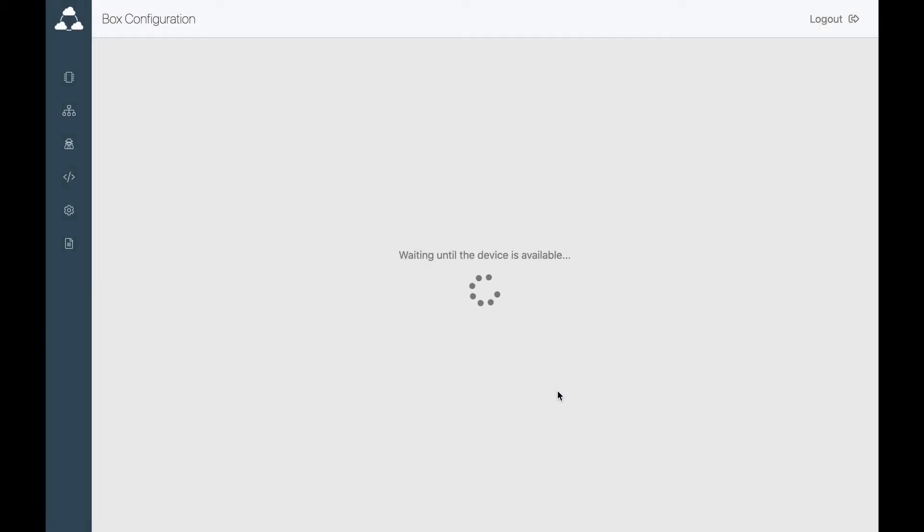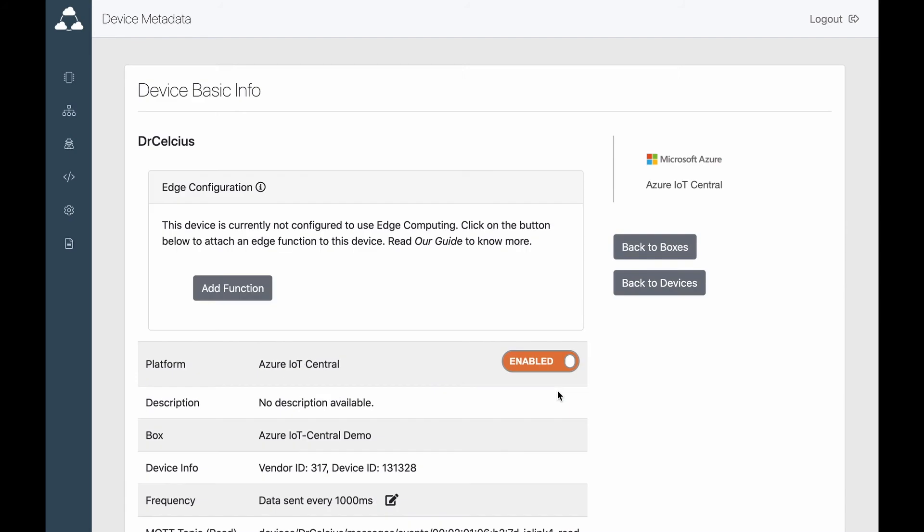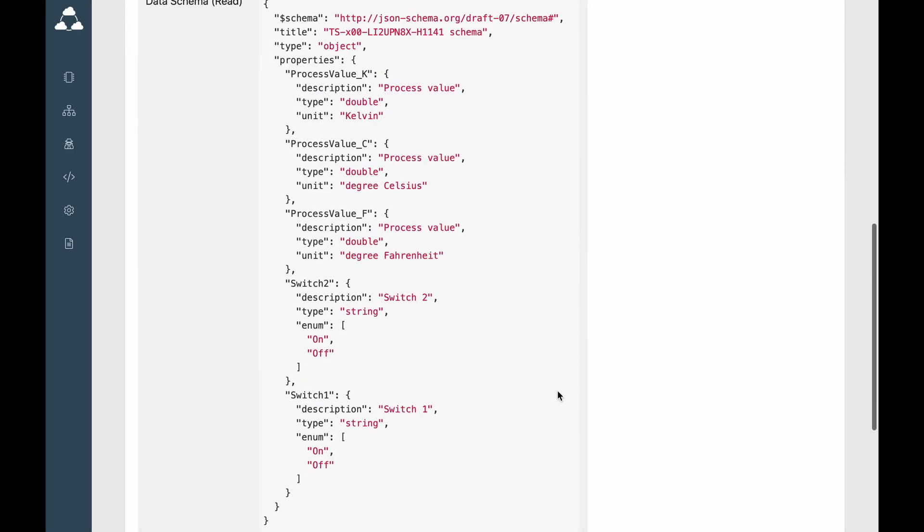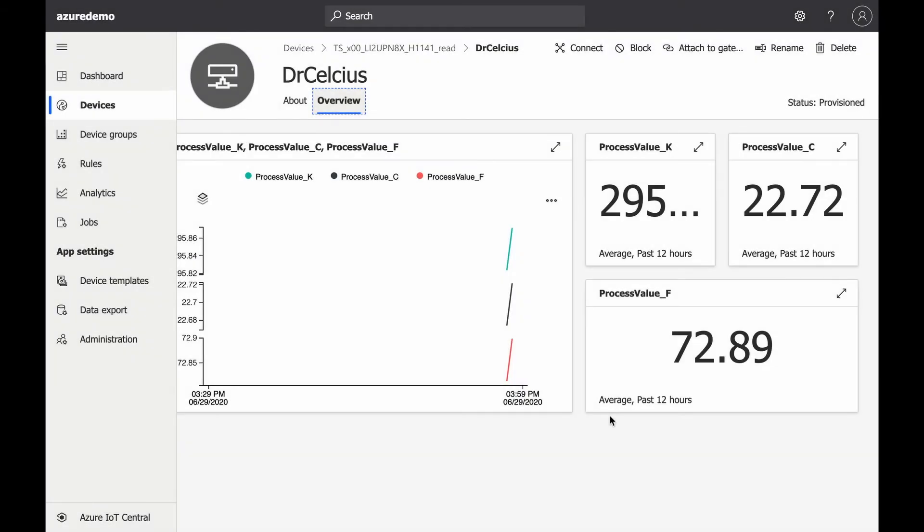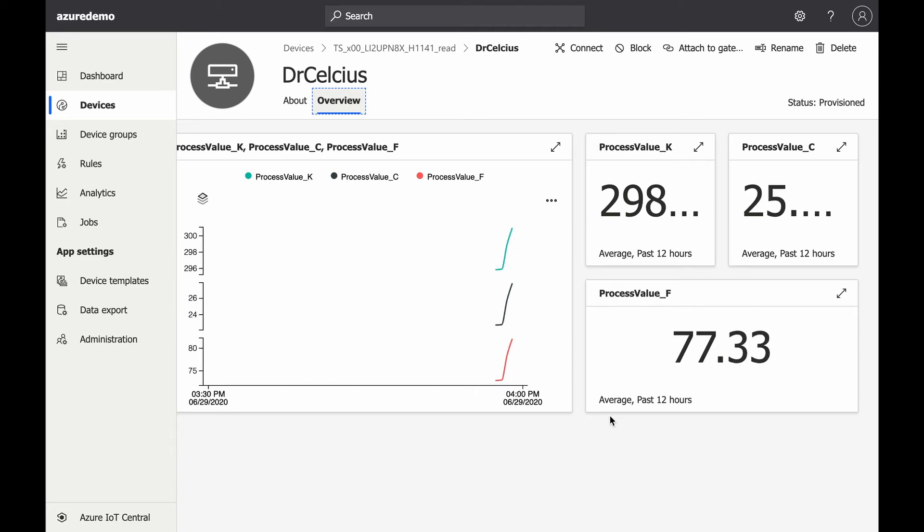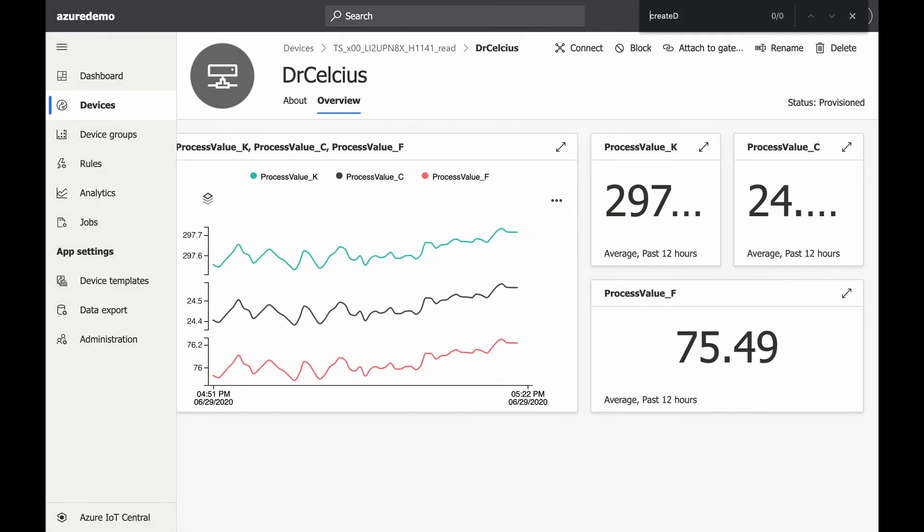You can already check your data going to the IoT Central platform. Let's do it. It may take a while, but you see your data getting through the IoT Central.